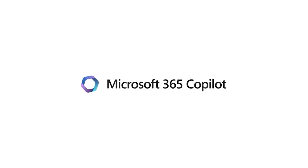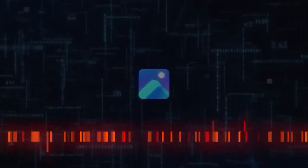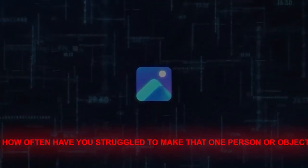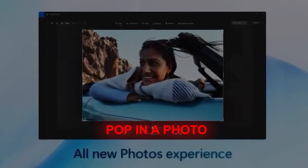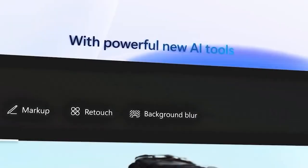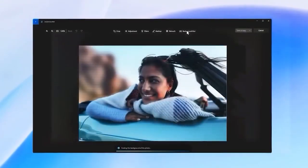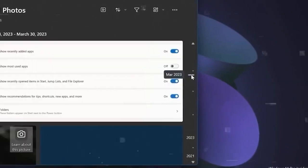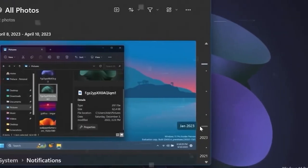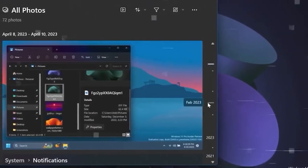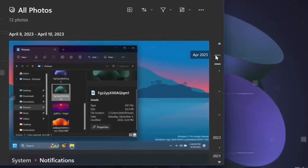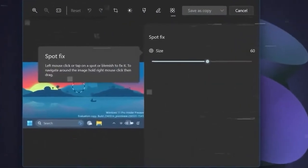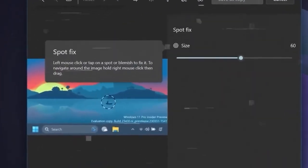I know you can't see me, but I'm raising my hand. And I hit the ceiling. And speaking of artistic tendencies, how often have you struggled to make that one person or object pop in a photo? The Photos app has a neat trick now. With just a click, you can blur out everything except your subject. Plus, if you've ever spent ages trying to find that one photo from a vacation or party, the improved search features will be a lifesaver.